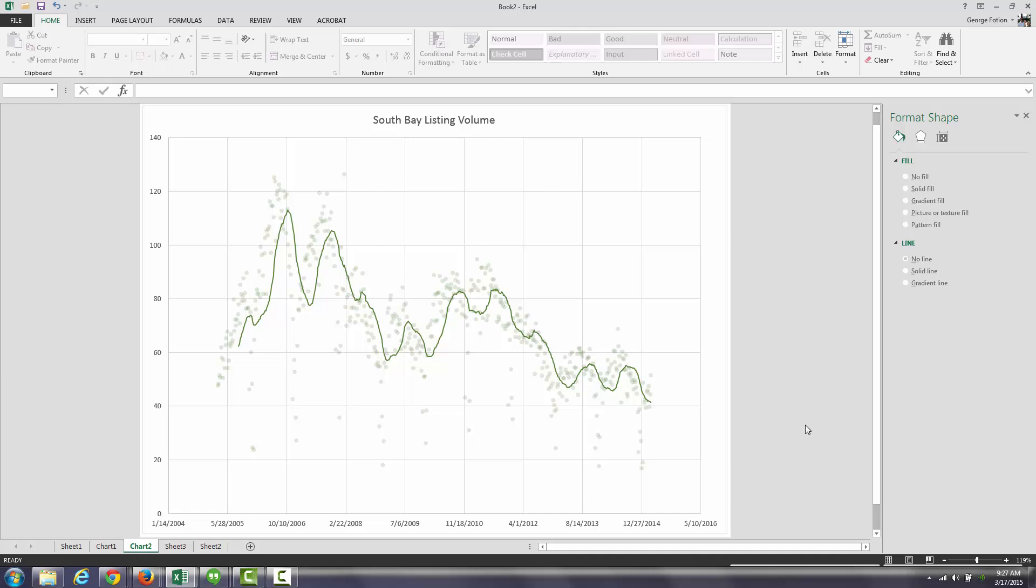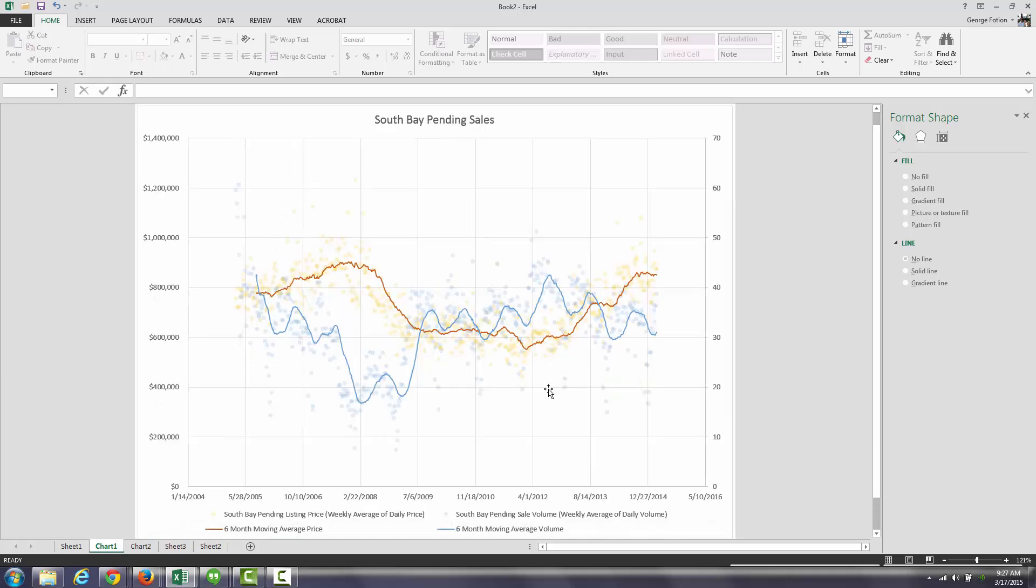So with fewer properties coming to market to be even available for sale, it's no wonder that we're finding that pending sale volume is down. So that's the status of the market today in the South Bay. Less inventory, higher prices.